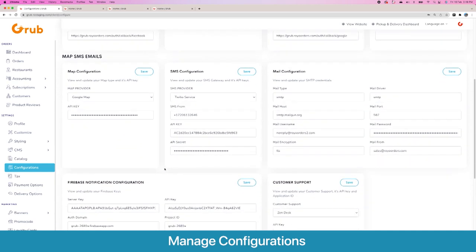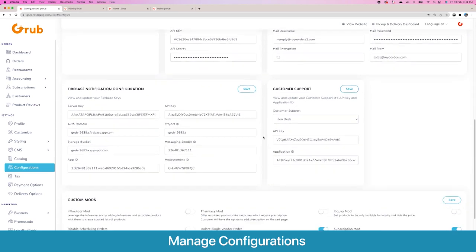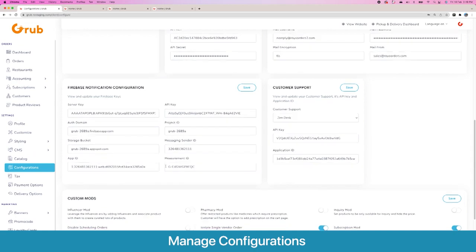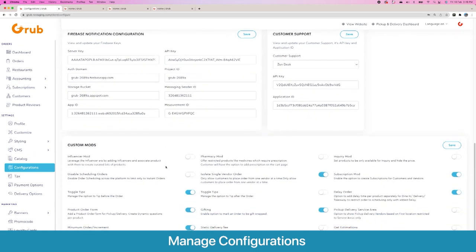Then you have the option to set up your Google Maps keys, your SMS configuration for Twilio and other services to send messages to your users, and your SMTP credentials to send emails from the platform. You also have the option for customer support through Zendesk, and you will need to configure your Firebase notifications to send push notifications.